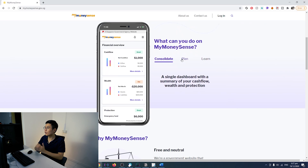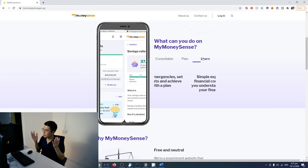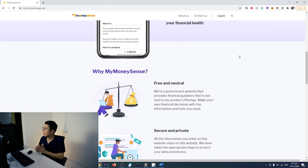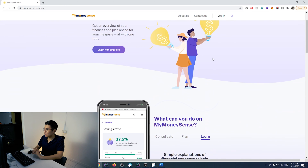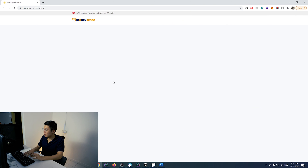There is one platform I haven't covered yet — mymoneysense.gov.sg. I'm going to leave the link in the description below. Basically, this is the government portal, and what I really like about it is that it's free and neutral. So let's head right into the platform. For mymoneysense.gov.sg, it does three things: consolidate, plan, and help you learn how to manage your money better.